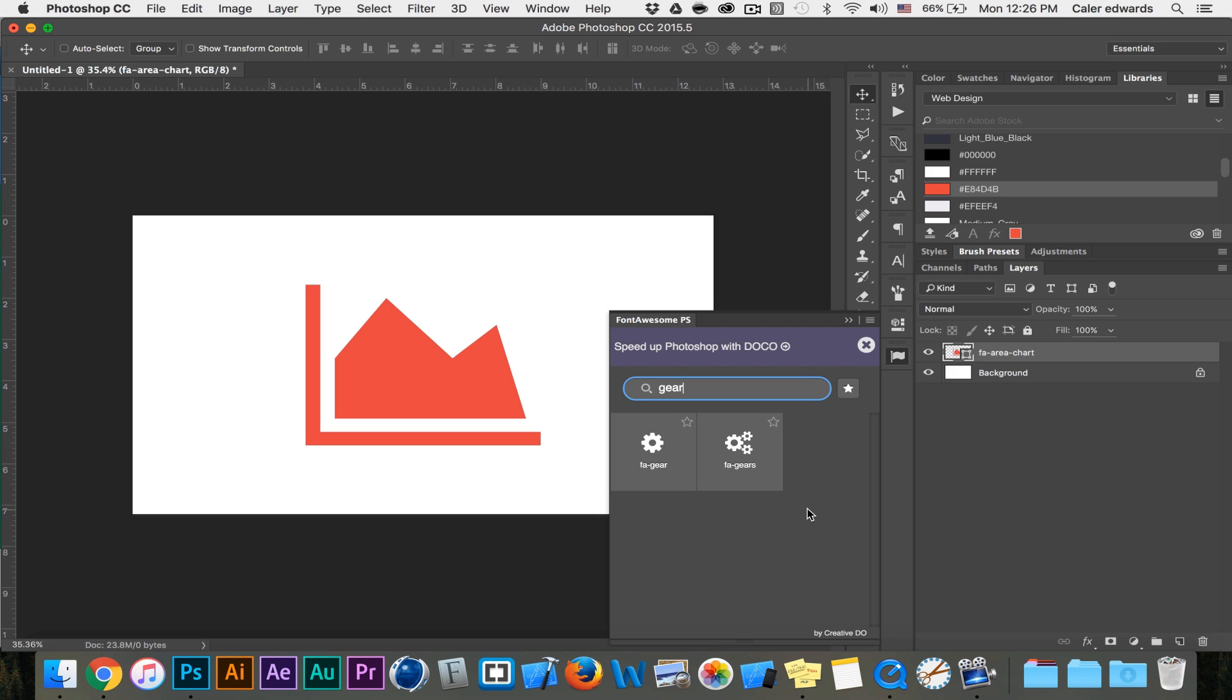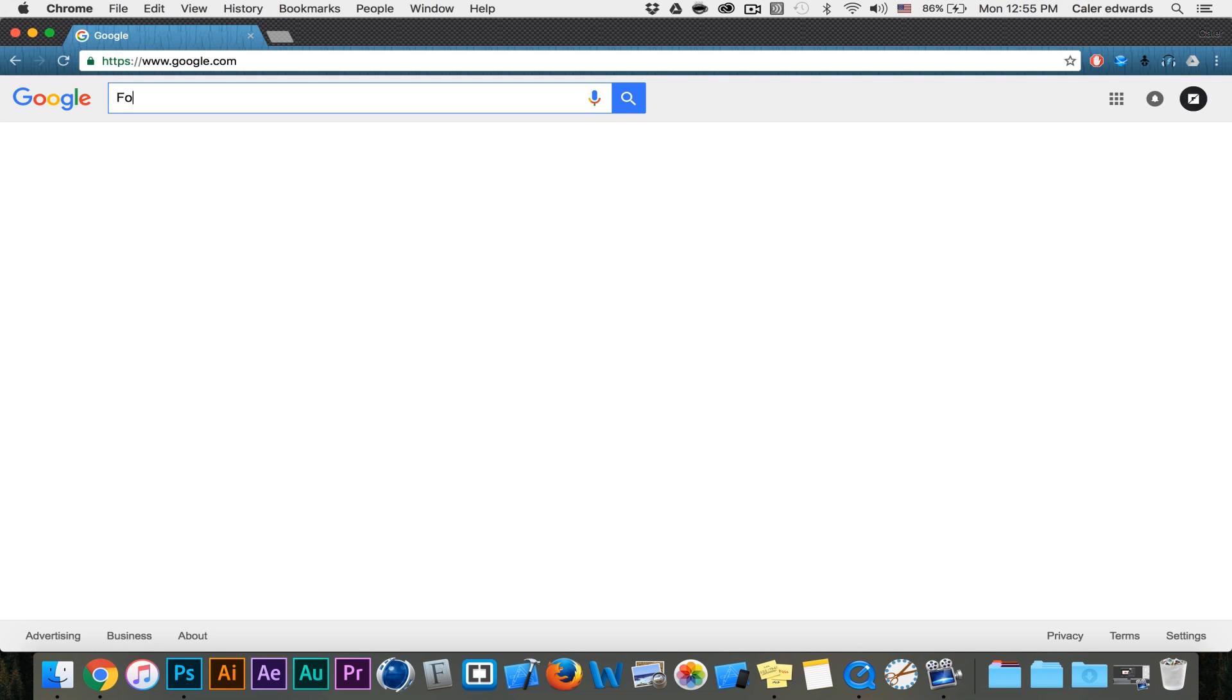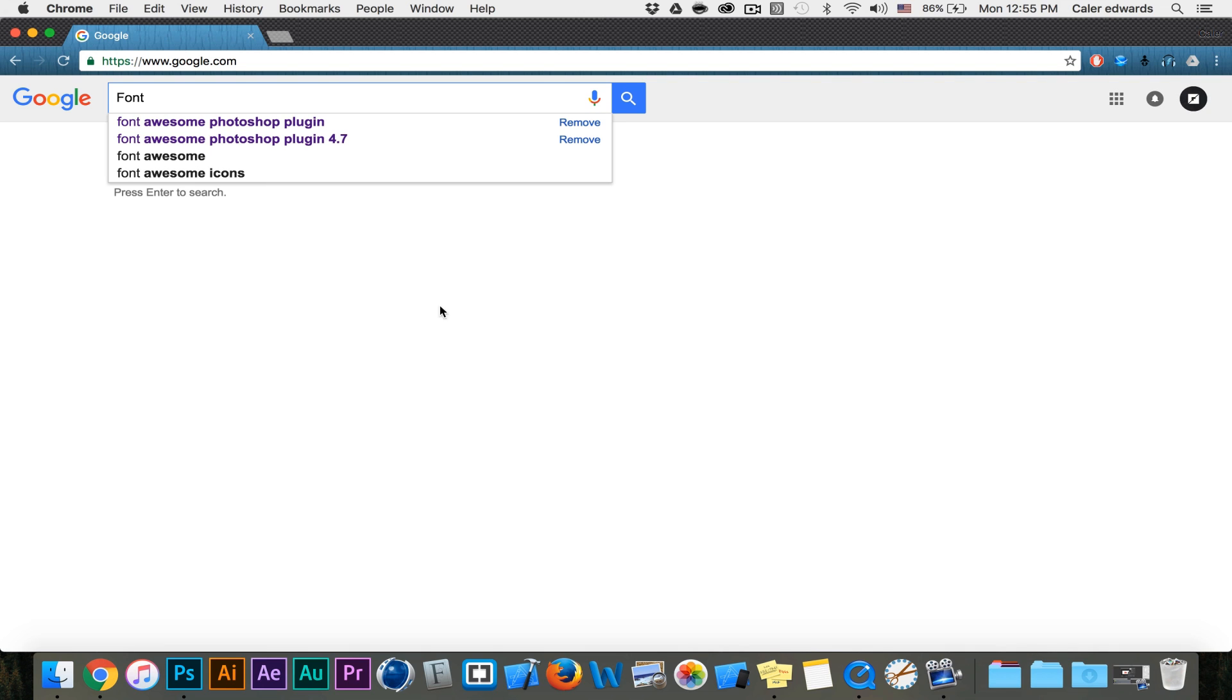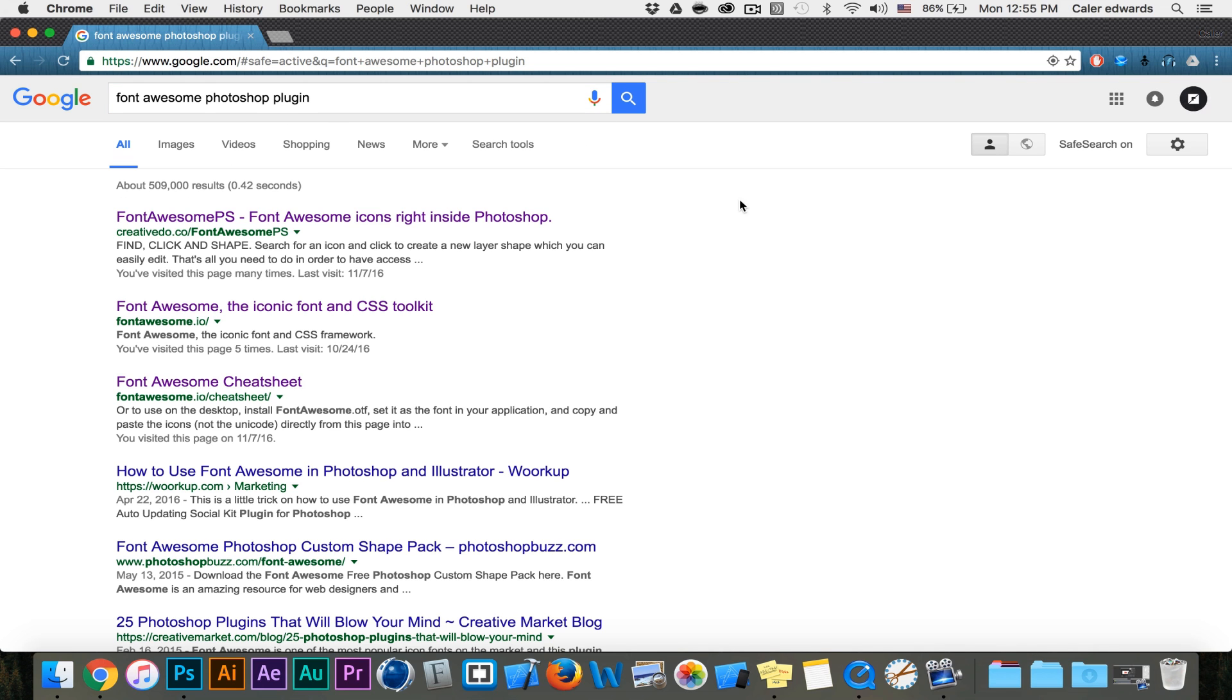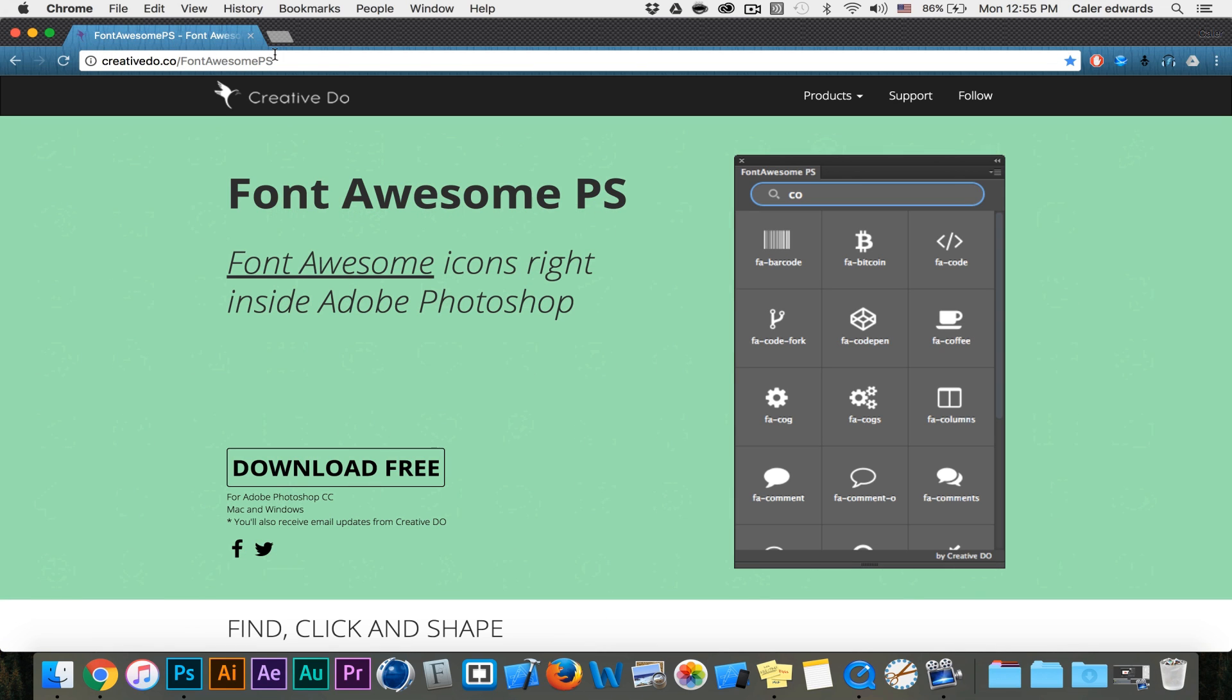So now I'm going to show you how to install this plugin. To install the plugin all we have to do is google it. Font Awesome Photoshop plugin is the name of it. I'm just going to click on the first link. Here's the URL in case it's not the first link that shows up.